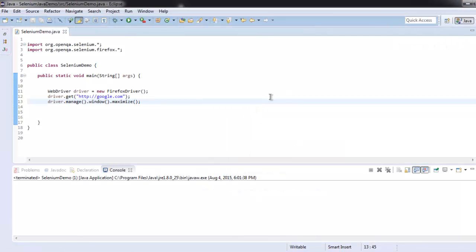So now we know how to maximize the browser instance with manage().window().maximize() methods.